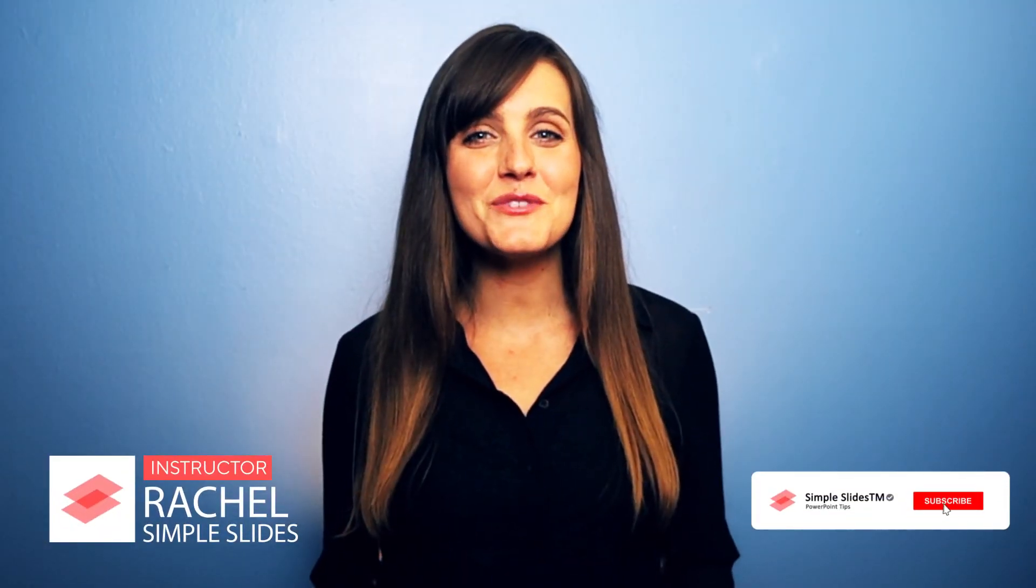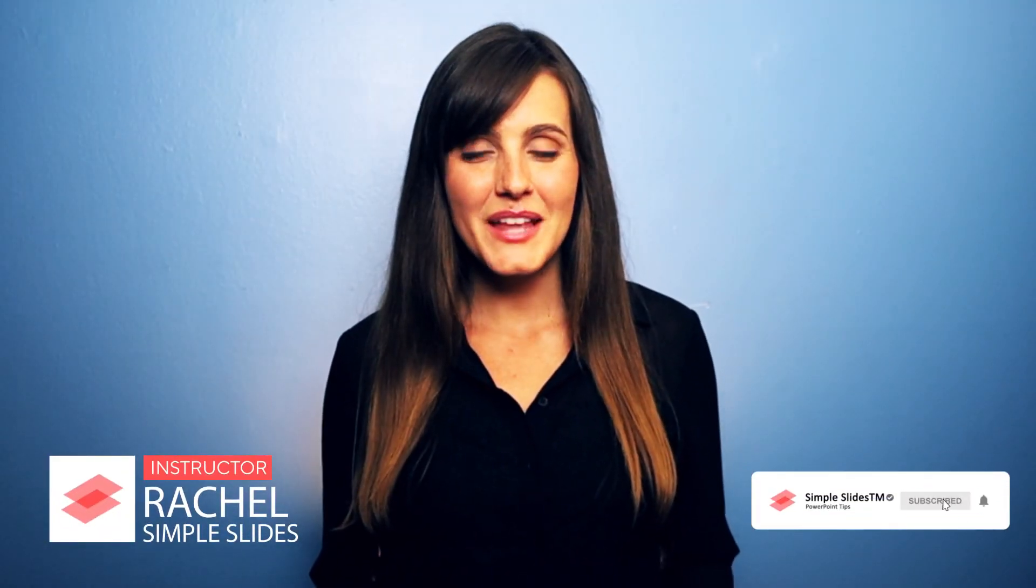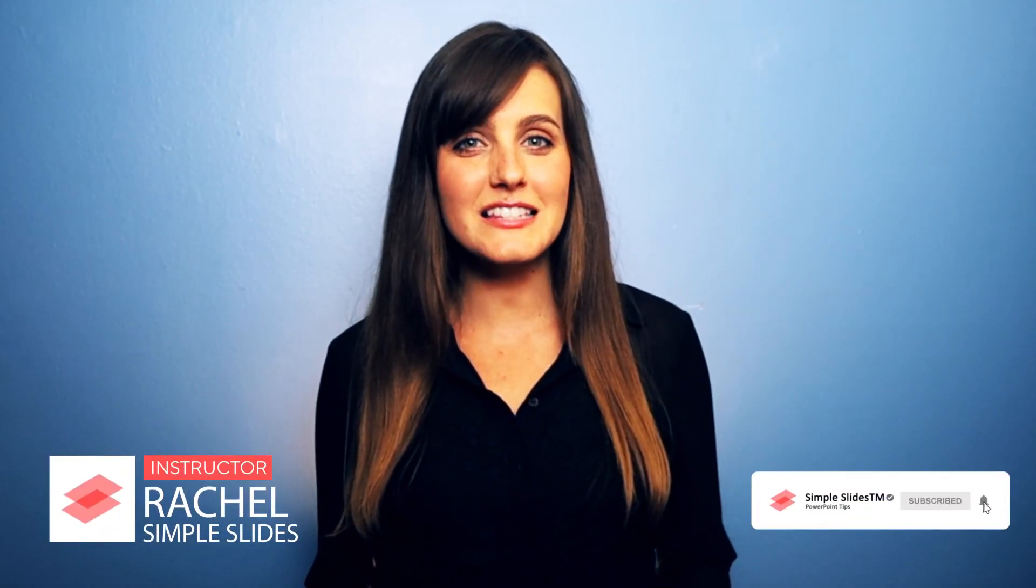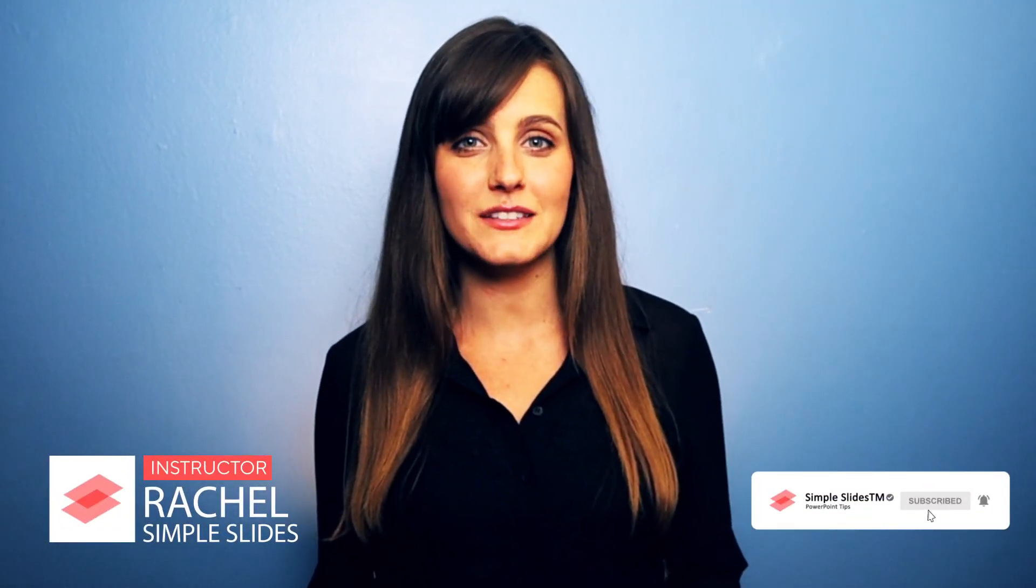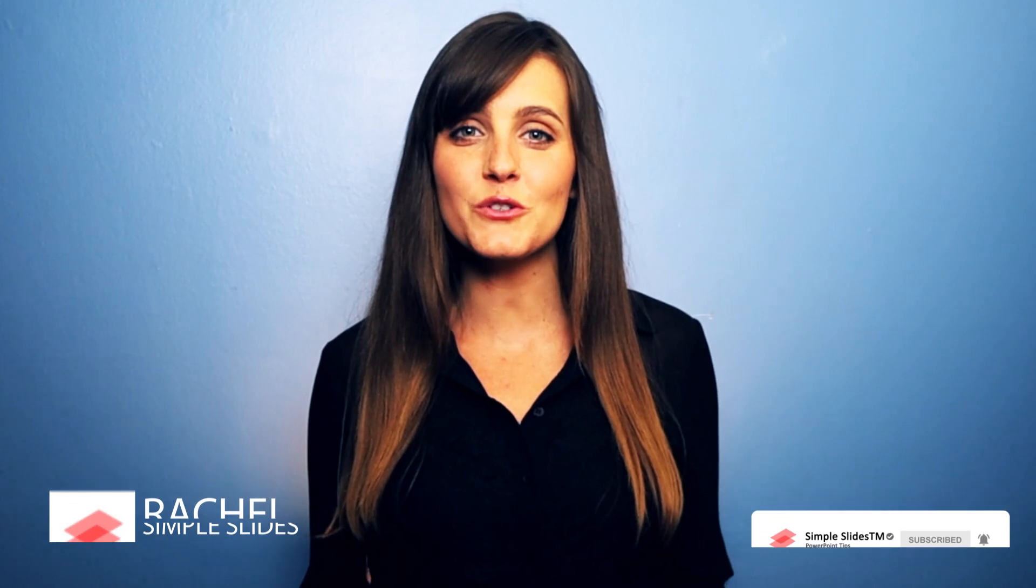Hi, I'm Rachel with Simple Slides. PowerPoint is a visual product, but if your visuals are off-centered or of different sizes, it can be distracting.